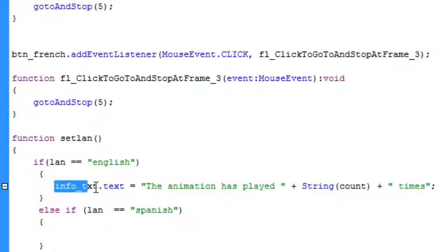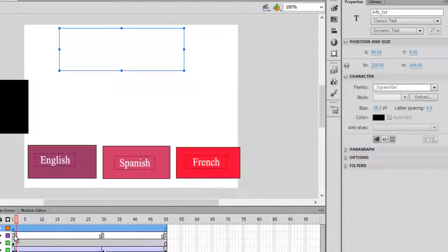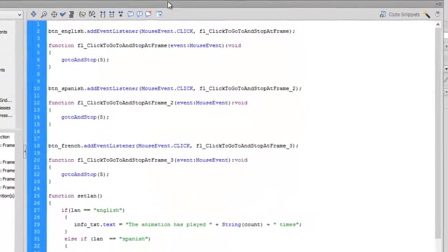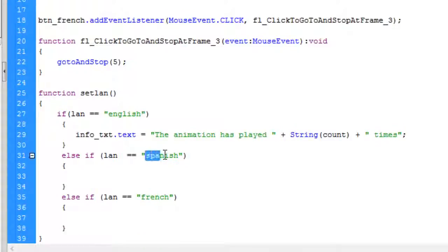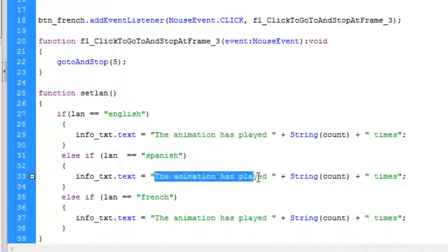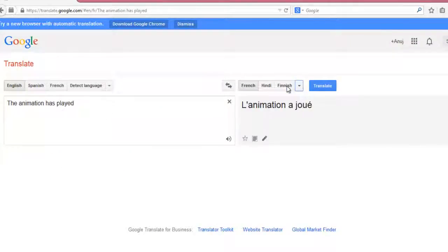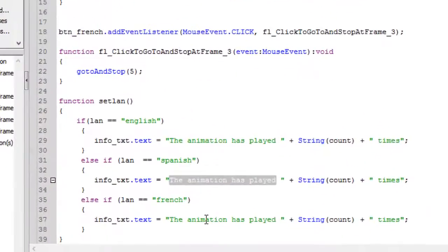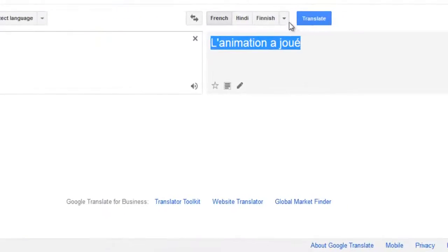So what we did is we want to set info_txt.text — that's the instance name of this text field — to display 'the animation has played' in English. If the language is Spanish, we want it to display the Spanish translation, and if it's French, the French translation. Let me copy the English line, paste it into the Spanish and French blocks, and change the text using Google Translate. The Spanish and French versions will show translated equivalents.